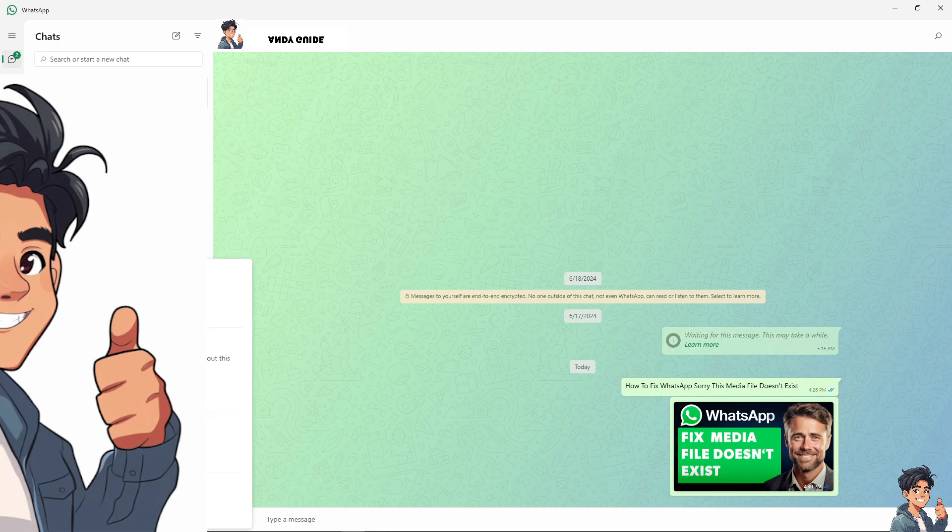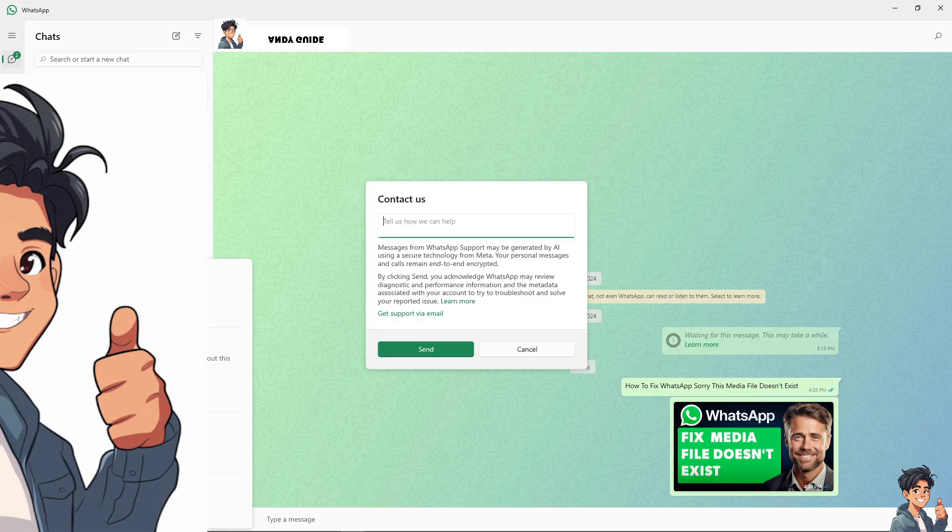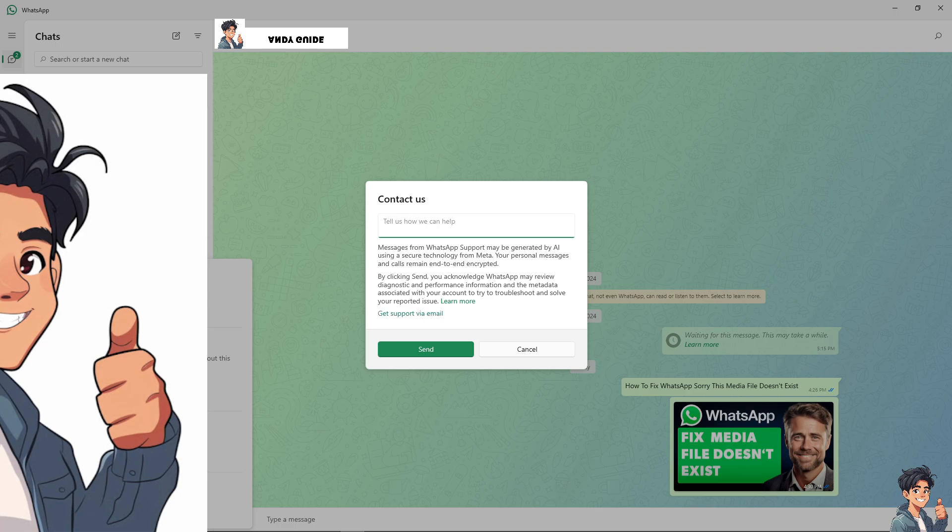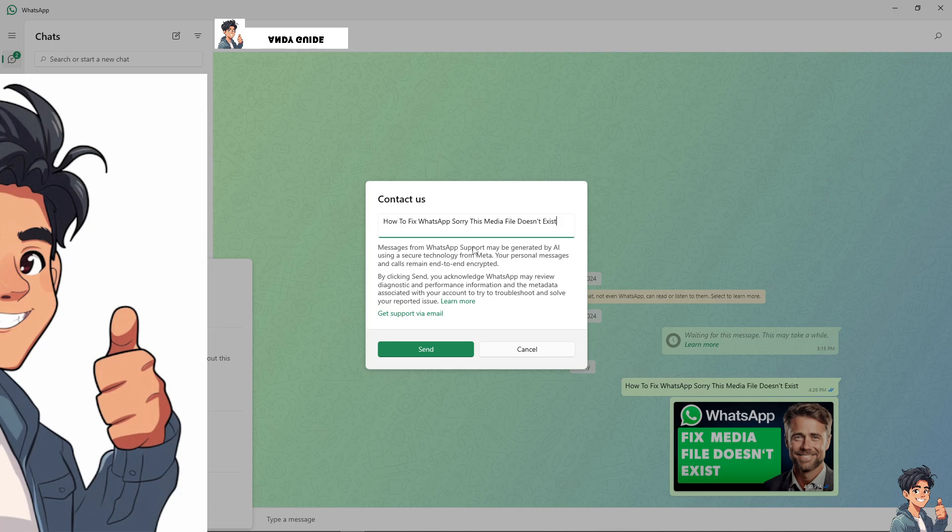Click on the contact us option. In this section, tell them what the problem is and be as detailed as you can. For example, type in your issue and click on send. The messages from WhatsApp support may be generated by AI using a secure technology from Meta.